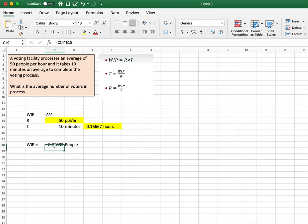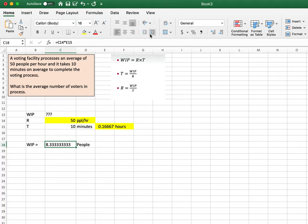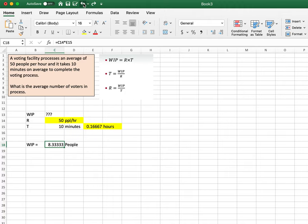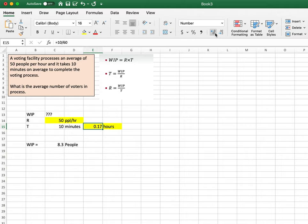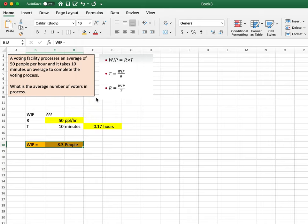So: WIP = 50 people per hour × 0.167 hours = 8.3 people. There's an average of about 8 people in the process at any given time — some hours it's 8, some hours it's 9, but it averages out to 8.3. That's my answer for problem one. That's how you do that problem.